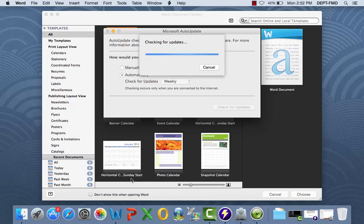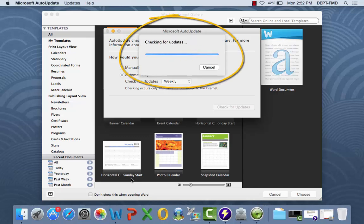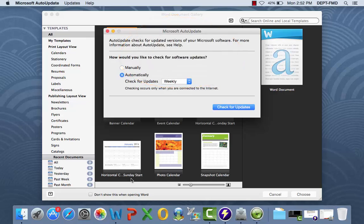Microsoft may perform an initial scan to ensure you have the most up-to-date version of Office for Mac. You can specify how often you want Office for Mac to check for updates. It is recommended to select automatically. However, the timeframe is completely up to you.